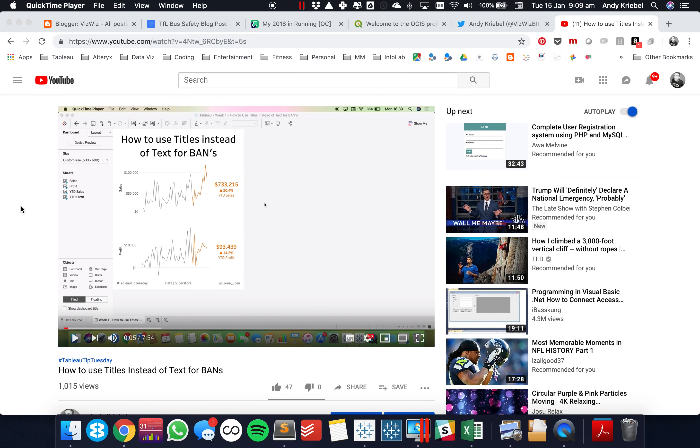For this week's Tableau Tip Tuesday, I'm going to show you how to calculate year to date versus prior year to date.